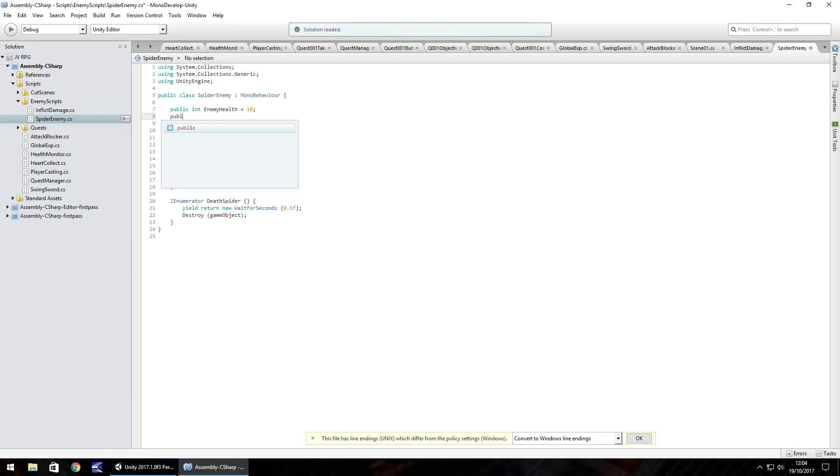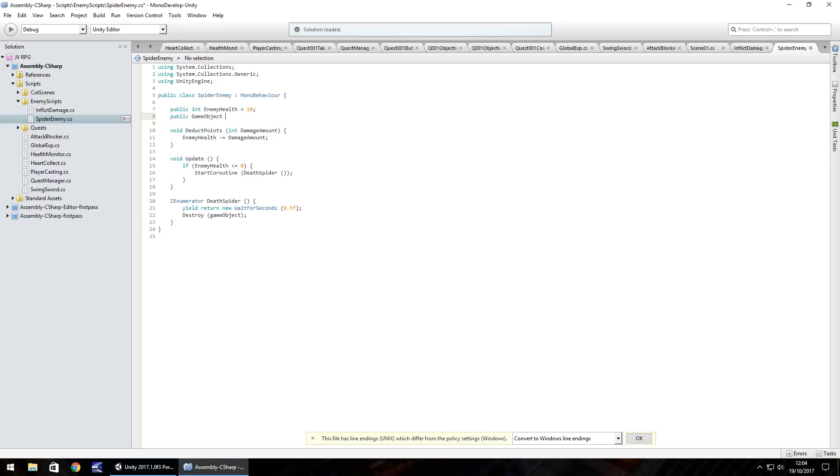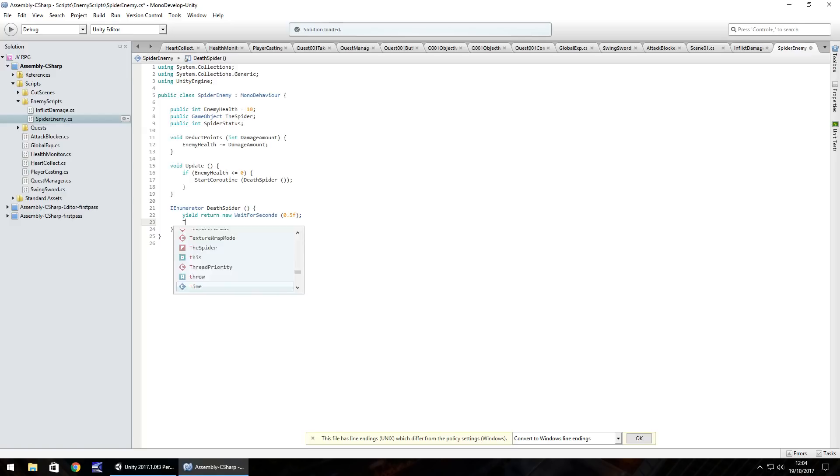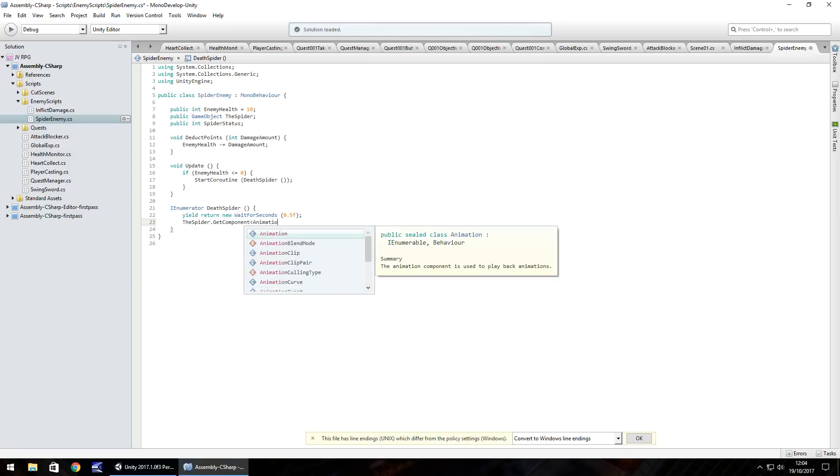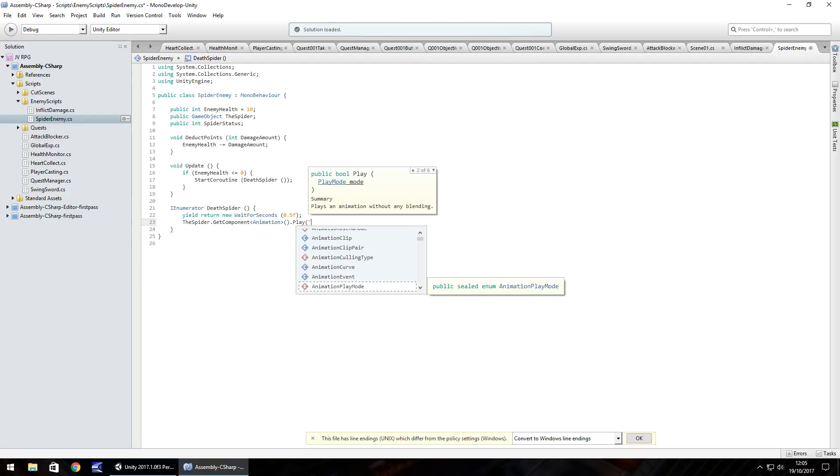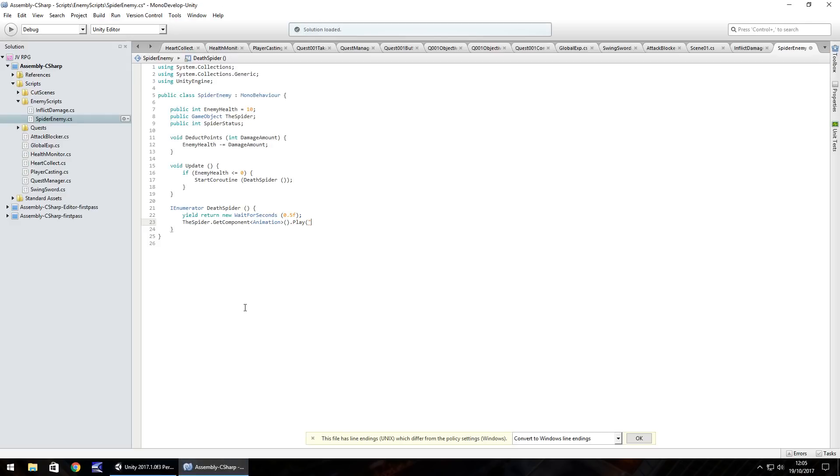So to do that, what we need to do is public game object and we'll call it the spider semicolon. Next we'll also do public int and have spider status semicolon. So instead of having the destroy, we need to have the death animation and we can do that simply by going spider.getComponent and in angle brackets, we need animation and open close bracket.play and in quotes and brackets, we need to play whatever we have these actually called as. So if you're using a different model, you have different animation names. Remember, you need to put the exact animation name in this place. In this case for me, it's die.